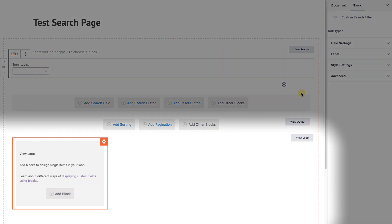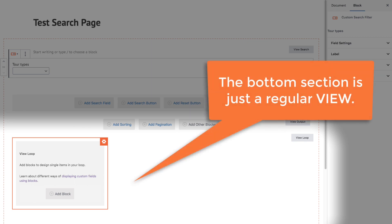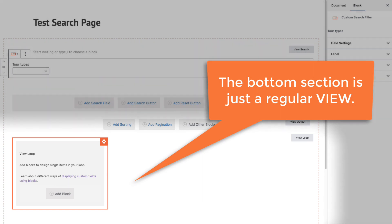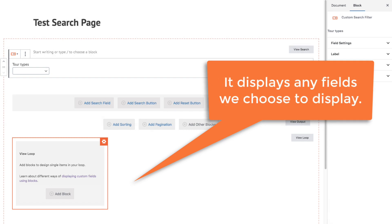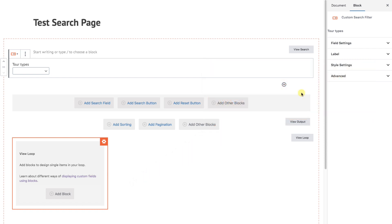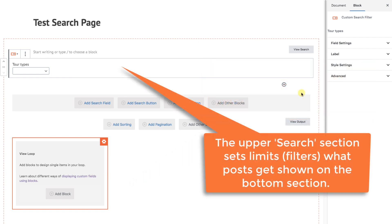Now, on the bottom of the screen we're not showing any results from our search. That's because the bottom section is really just a regular view, just like we've built in the lesson about creating views. It displays whatever fields we choose, such as a post's title, image, body text, etc. The only difference is that the upper search section will set limits for which posts get shown on the bottom section. Let's jump in and see it in action.